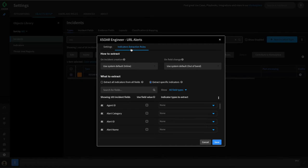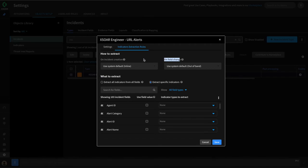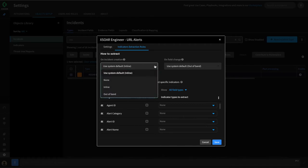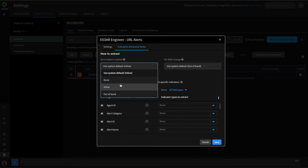We'll deep dive into how this works as part of the series. In relation to incident types, we can configure how and what XOR extracts and enriches by defining indicator extraction rules on the incident type. Extraction can occur either on incident creation or on field change once the incident has been created. There are a number of different options — for incident creation, we have three: inline, out of band, and none.